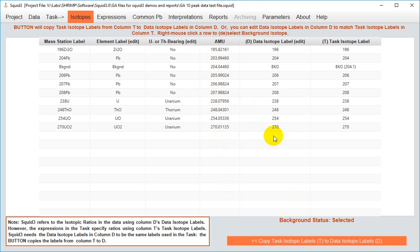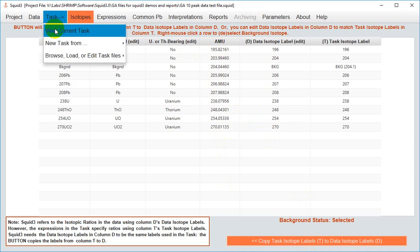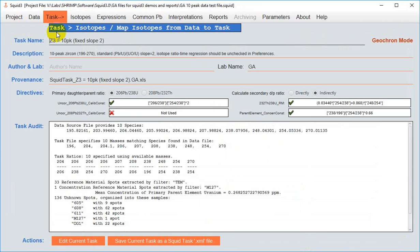Now that you've matched your data label to your task labels, if you go back to view current task you'll see that you have the green check marks beside the directives which is what you're after and you can now look at your data.